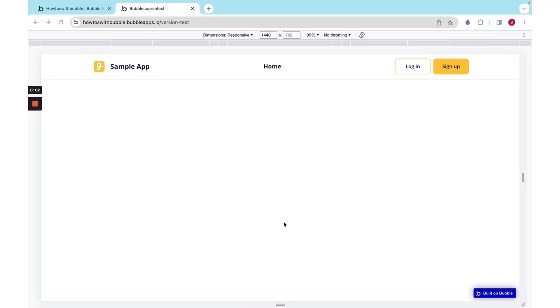Hello, we are going to apply the principles of responsive design that we learned in the last video. Right now, I have this header. It's got two buttons, this little home in the center, and then a logo and an app name.